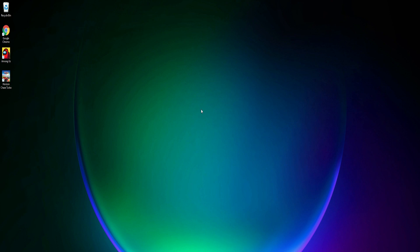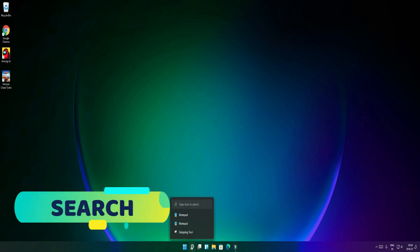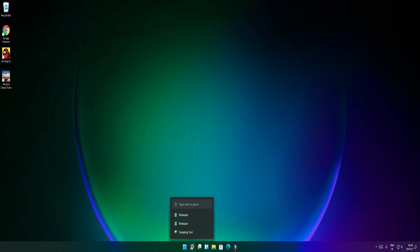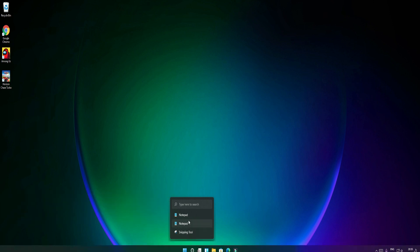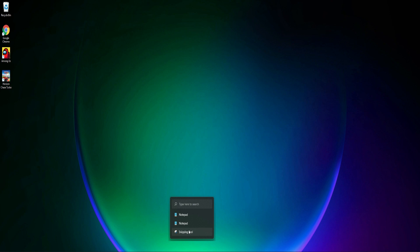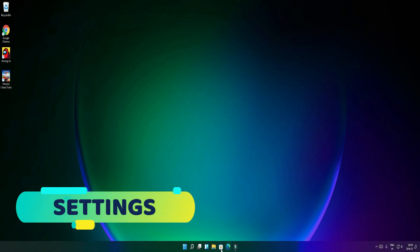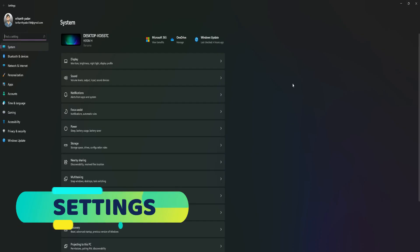The next feature is we have to search for the cursor. If we are searching for recent options, we will see the options here. We don't have to click. We will search for the next feature. We will check our settings and search for the next feature. When we search for settings, we can see the change in the UI.